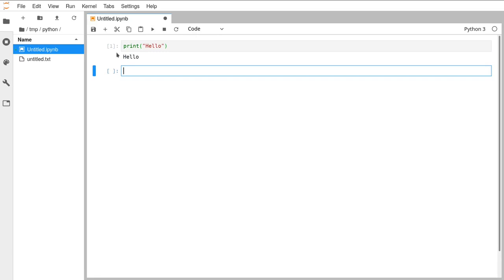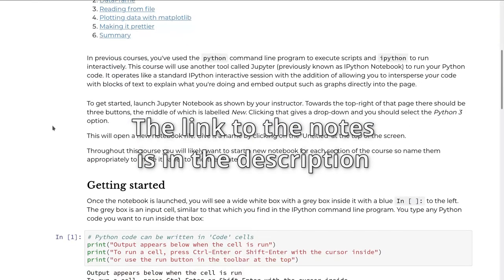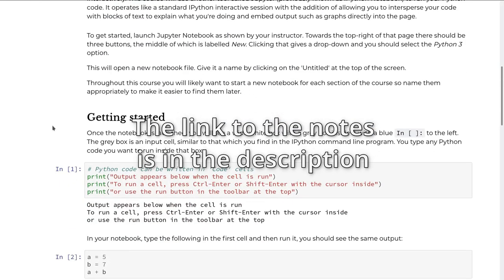It also gives every cell that's been run a number, so you can keep track of which order they've been running. In principle it's possible to rerun cells further up the page after having run cells further down the page — that can get confusing and we'll try and cover that later. I'm going to switch over to the notes now and copy and paste a few examples.